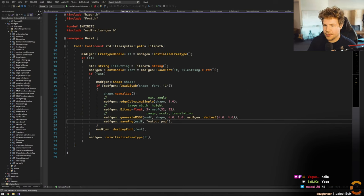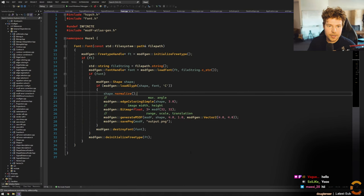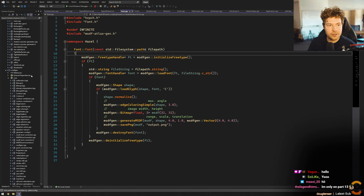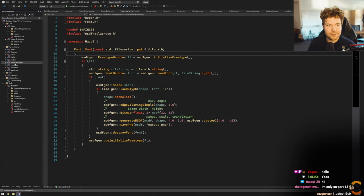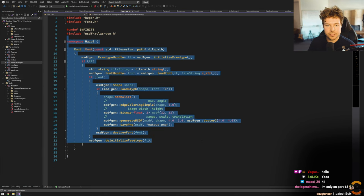We're basically going to be continuing on with the text rendering stuff that we started — I didn't stream last week, so it was like the week before or whatever. What did we do actually? Let's take a look at that first. Last time we basically just got MSDF Gen and MSDF Atlas Gen actually working.